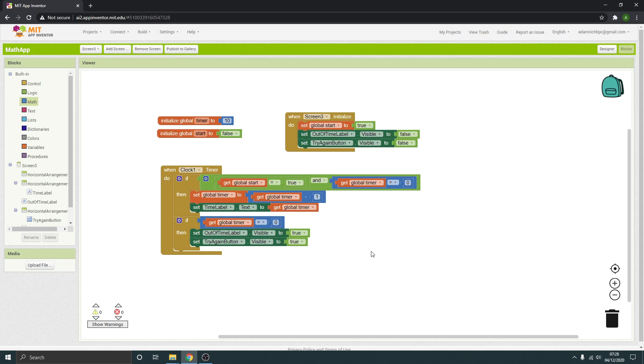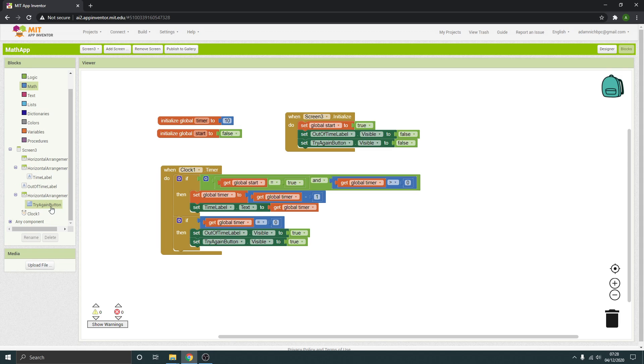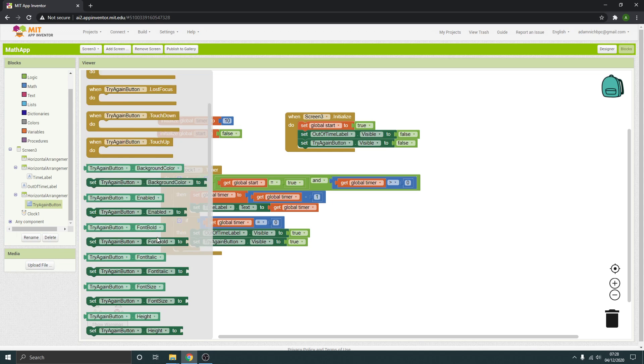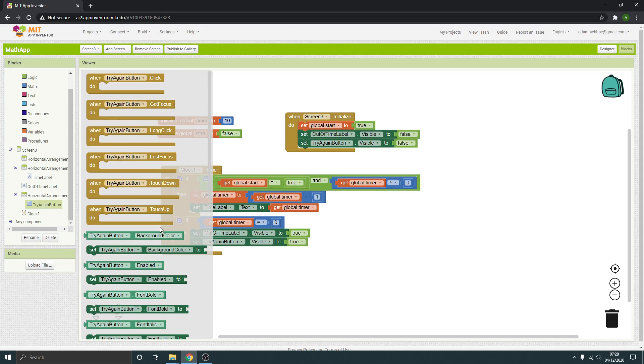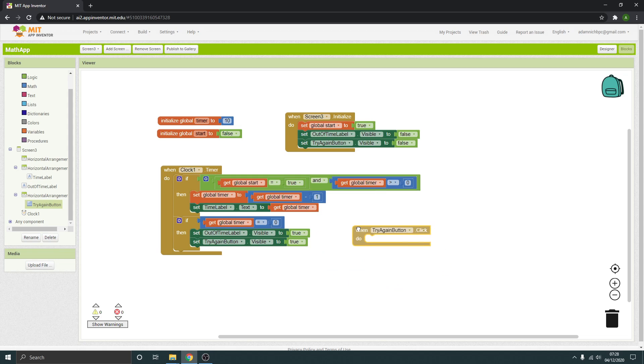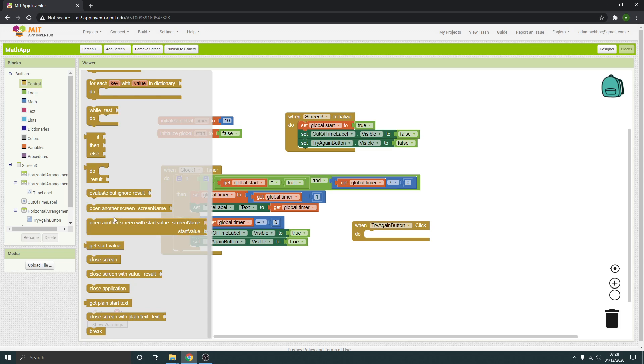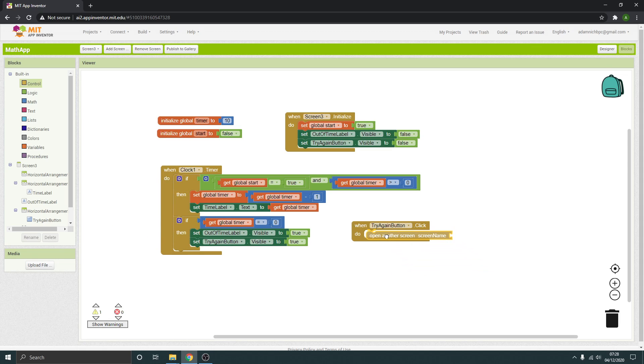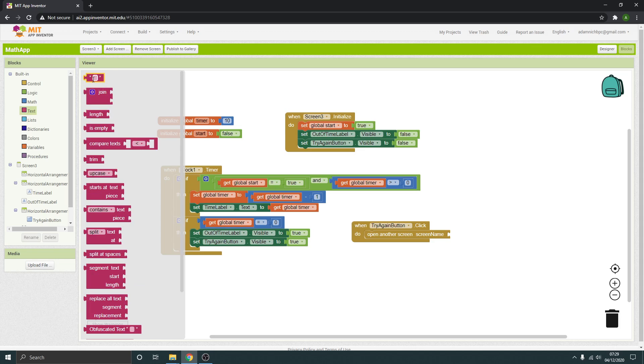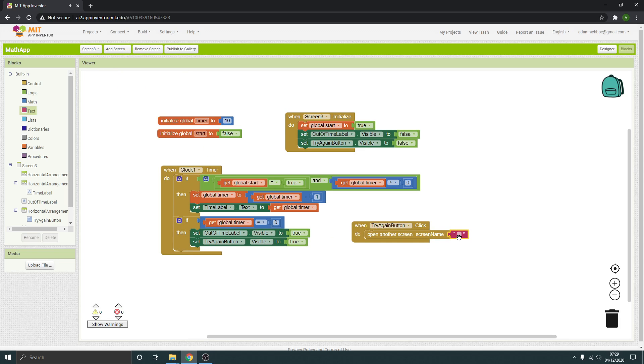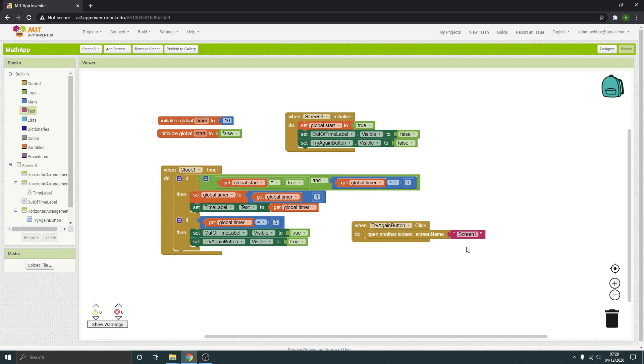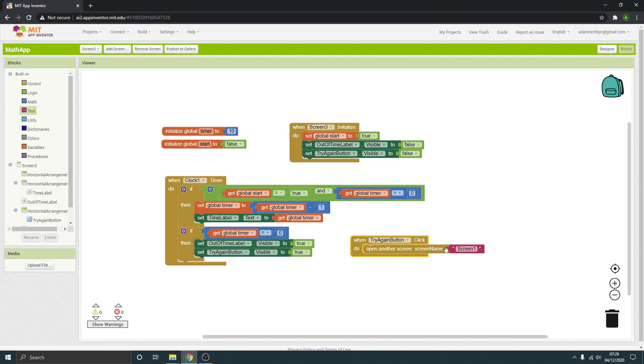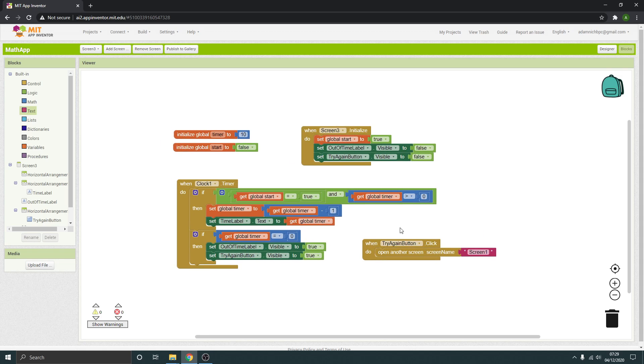The last thing we need to do is to actually make the try again button work. So with our try again button, when we click it, we just want it to open a screen. When you click it, it is going to open another screen. And actually the screen name, I'm going to send it right back to screen one. It's going to depend on what, if you want them to just restart the quiz from the screen that you're on, then you would have this as the screen that you're on. Hopefully that makes sense, just whatever screen you want it to go to when you push try again.